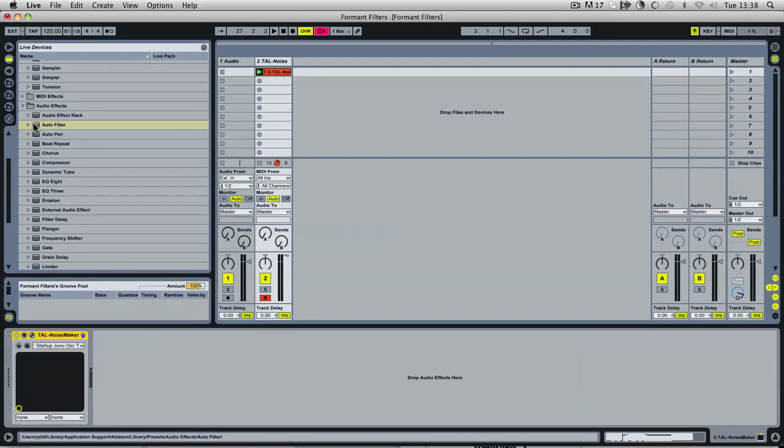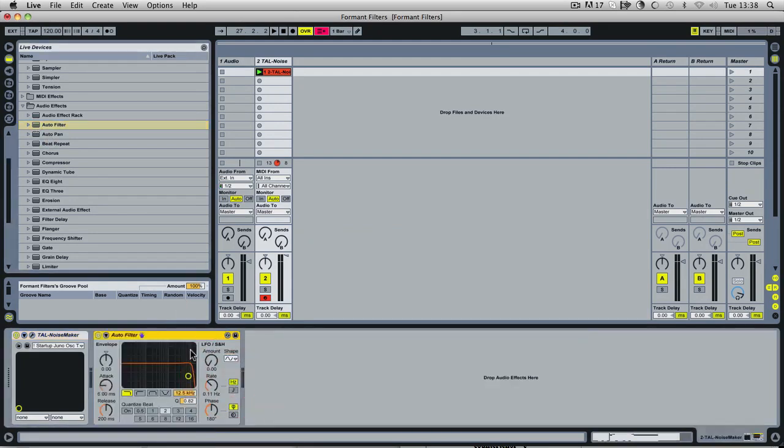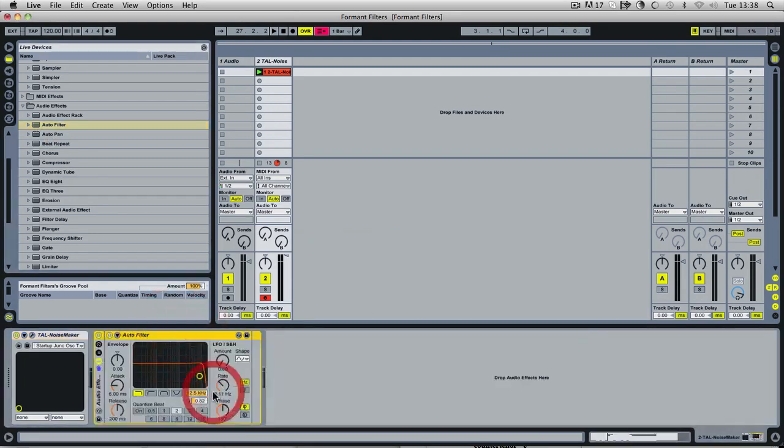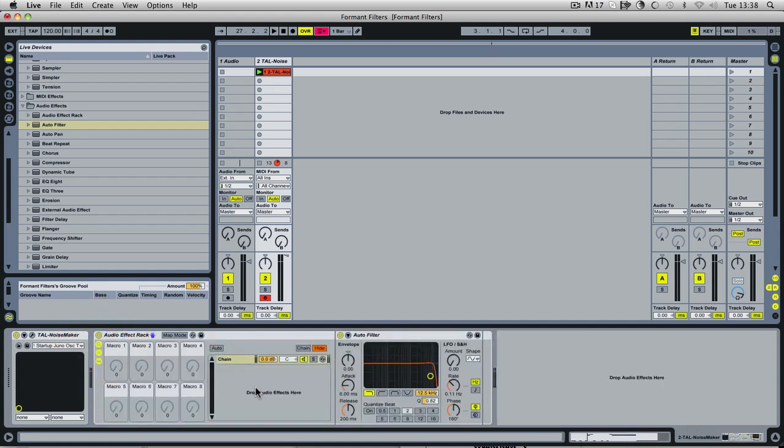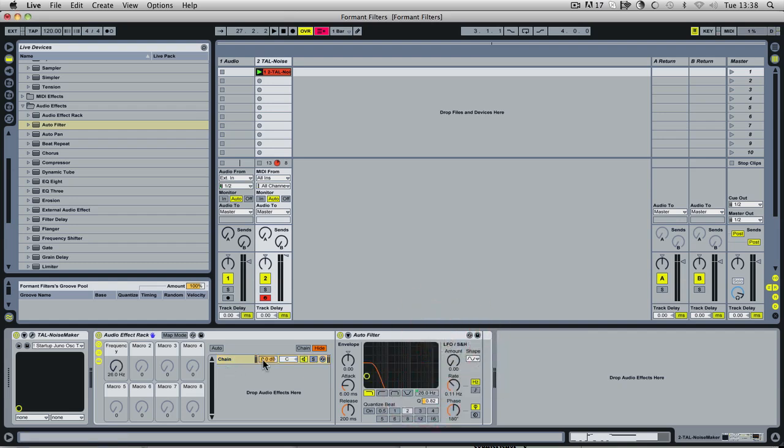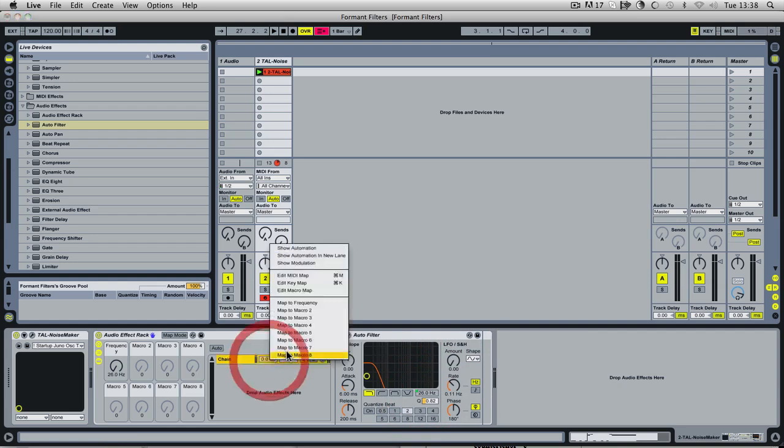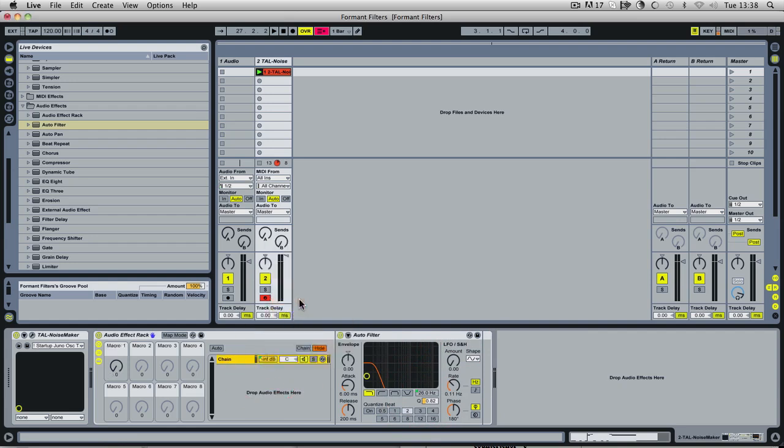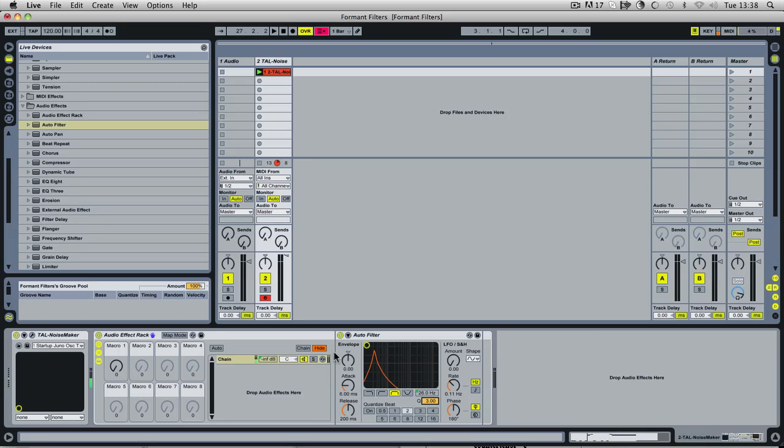So we start off with an auto filter and we're going to group it into an effect rack. And then what we want to do is map the frequency and the gain to a macro. So I'm going to right click, map to macro one, map to macro one. And then we're switching it to bandpass, and we'll turn the resonance up full. And this gives us a basic peak to work with.